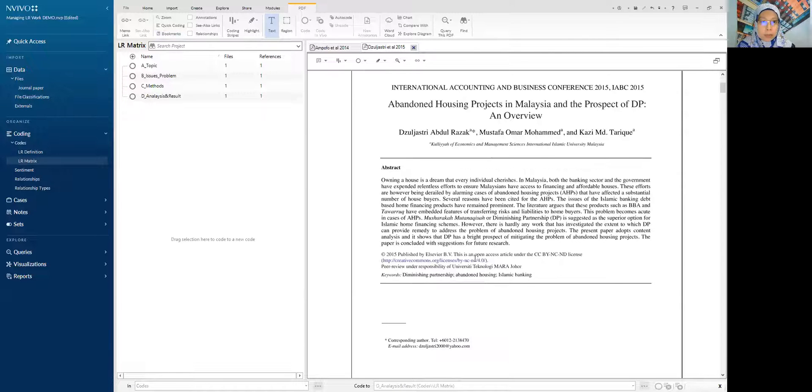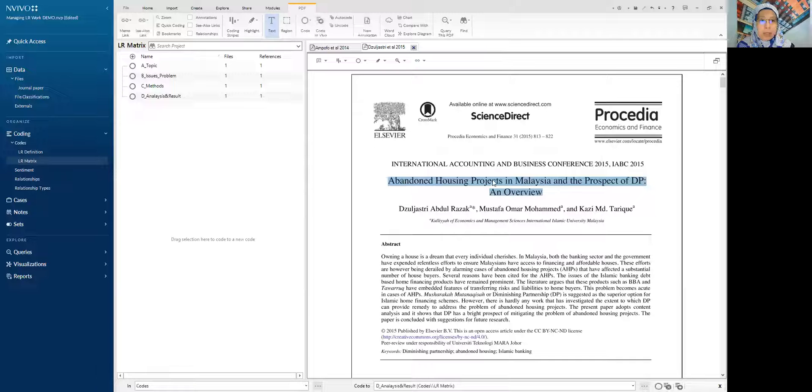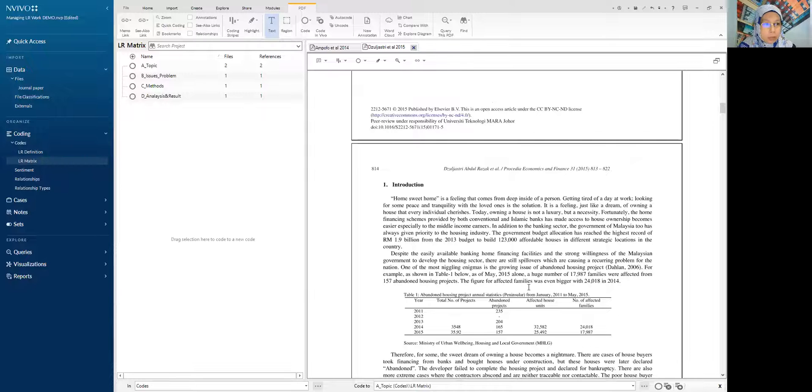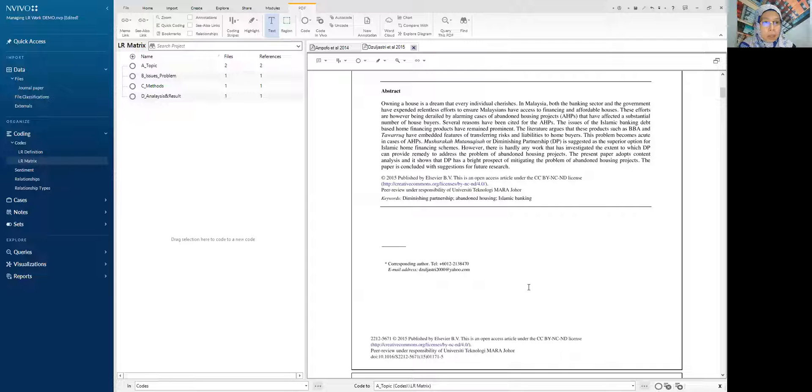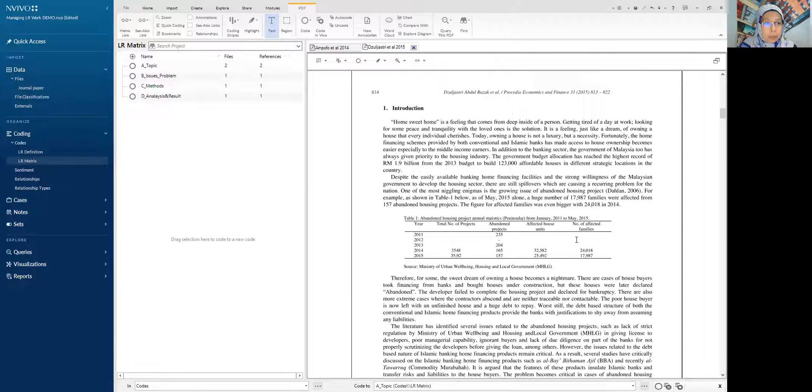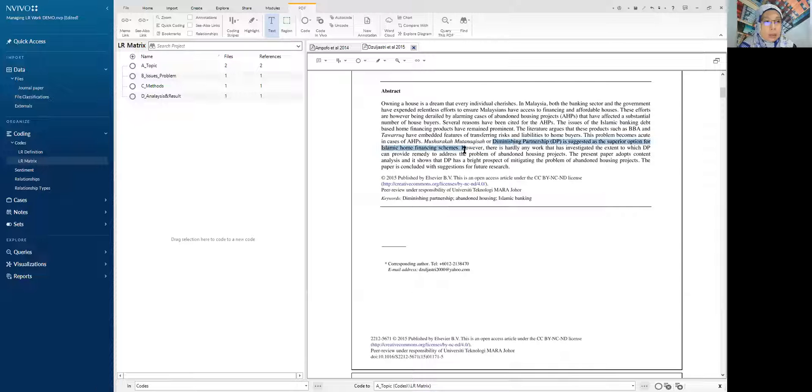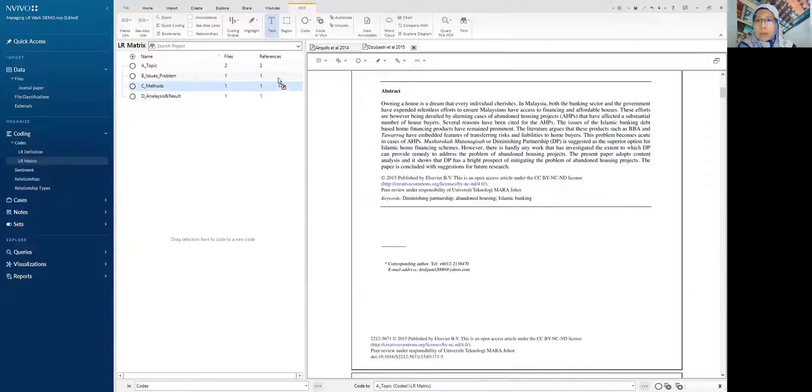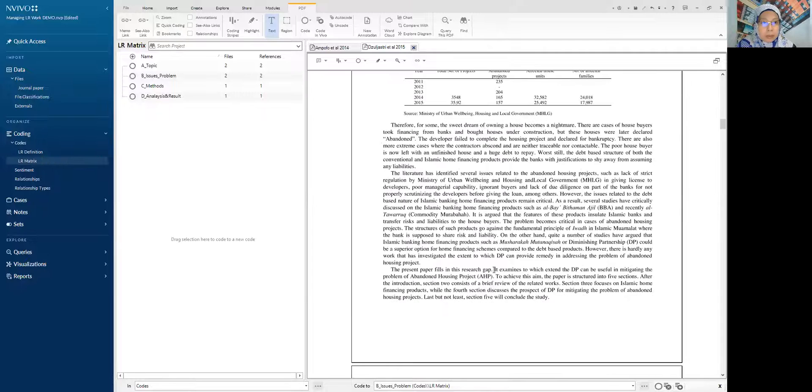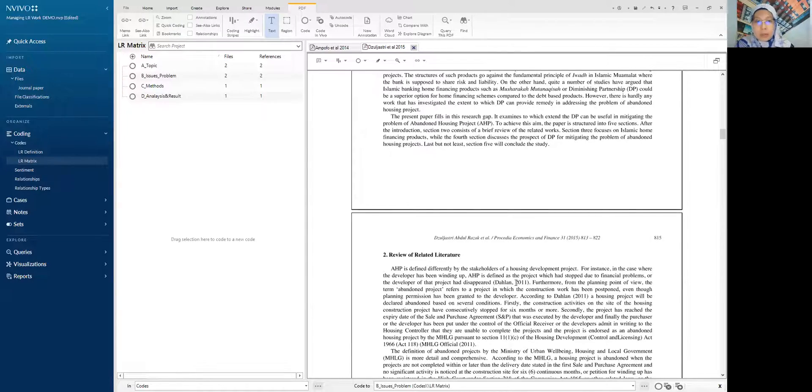This is paper title, abandoned housing project. So we put under topic. So what seems to be the problem highlighted from this paper? I think it's more on DBP, the Design-Build Partnership, as option for home financing scheme. So I might not be accurate for this example, but this is just to show how it should be done.